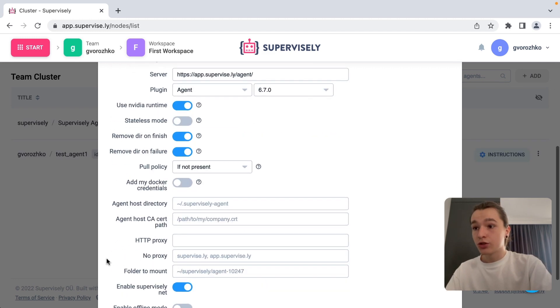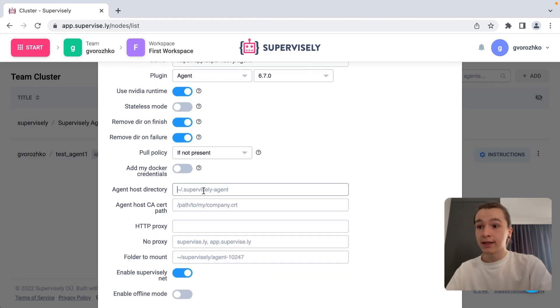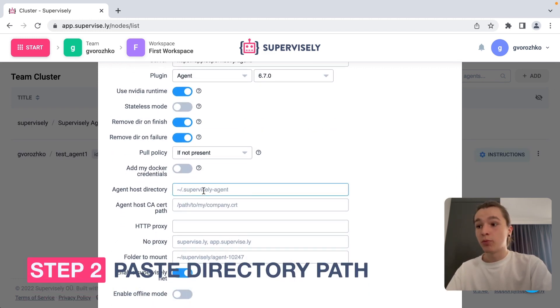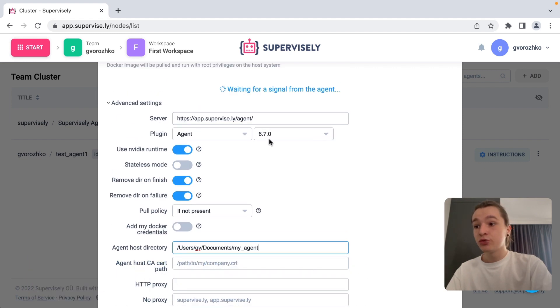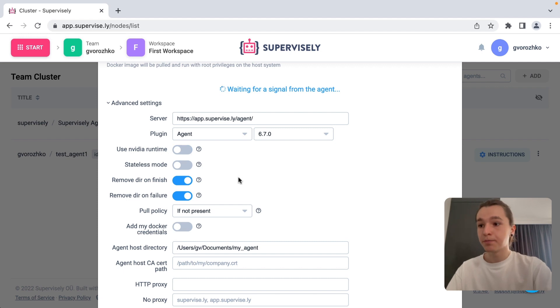Then we need to go to the advanced settings and paste our path to the directory we created before. Make sure to uncheck using video runtime setting if you don't have a GPU device on your computer.